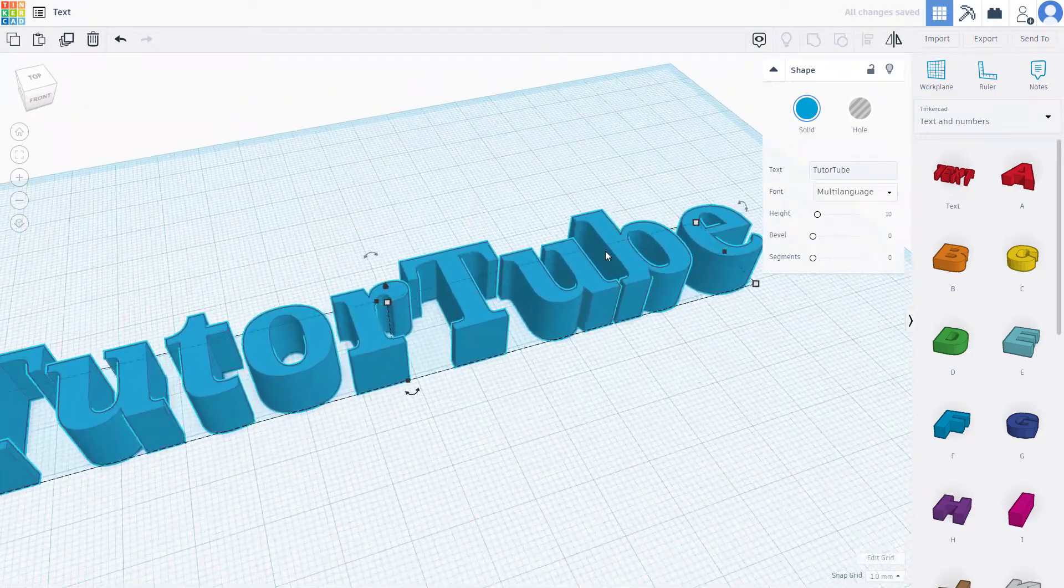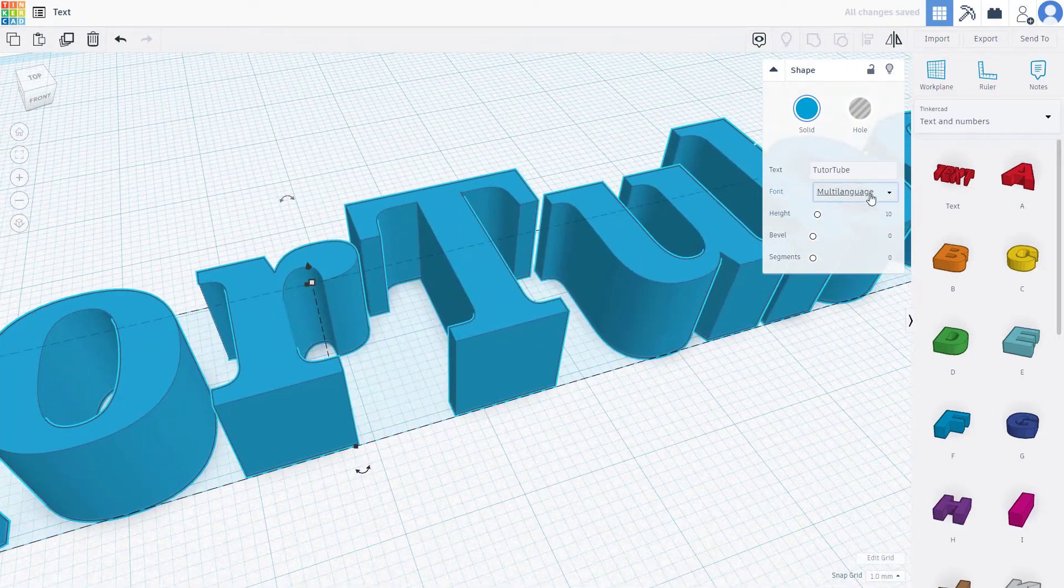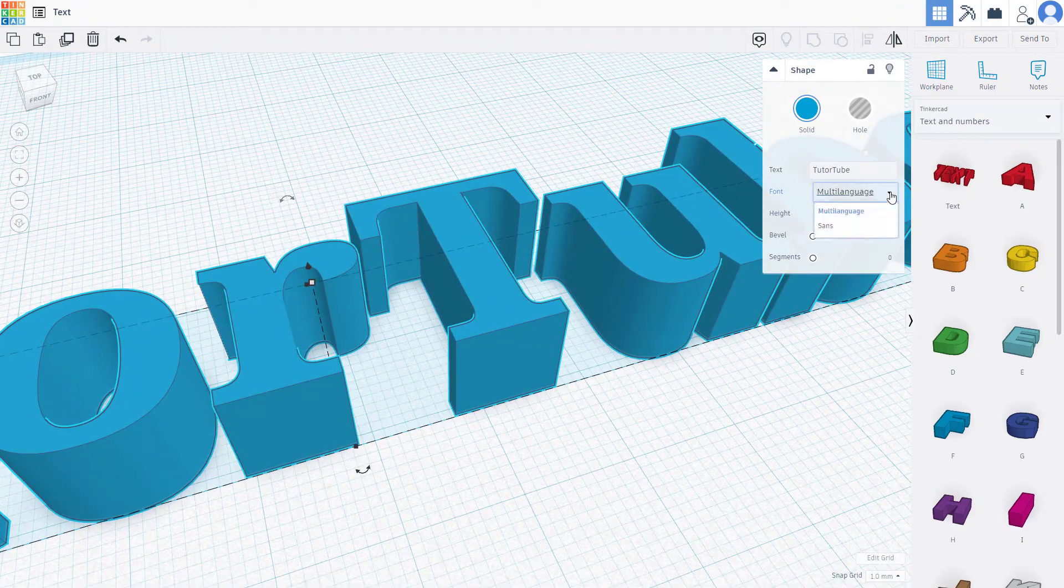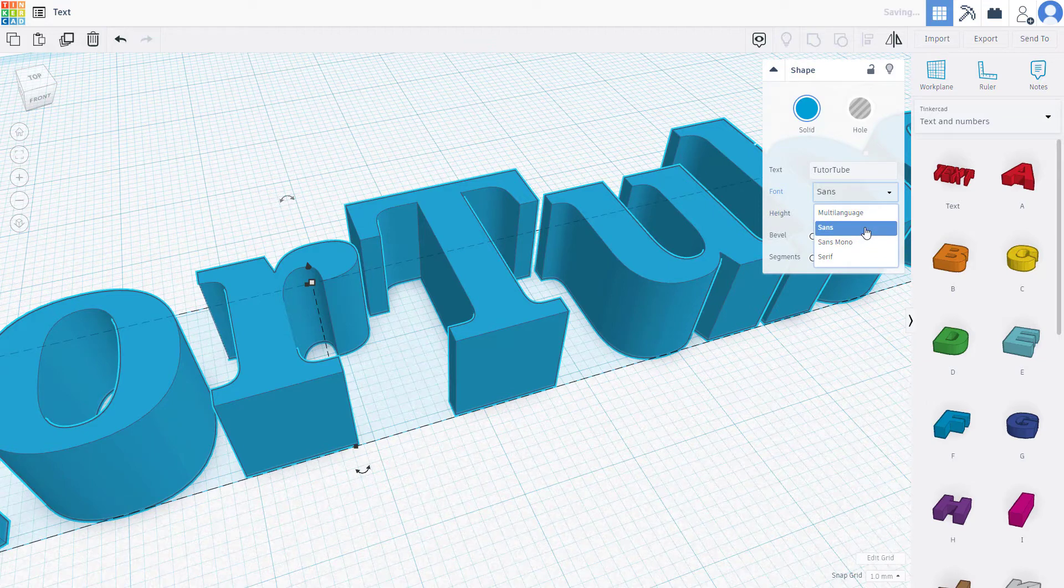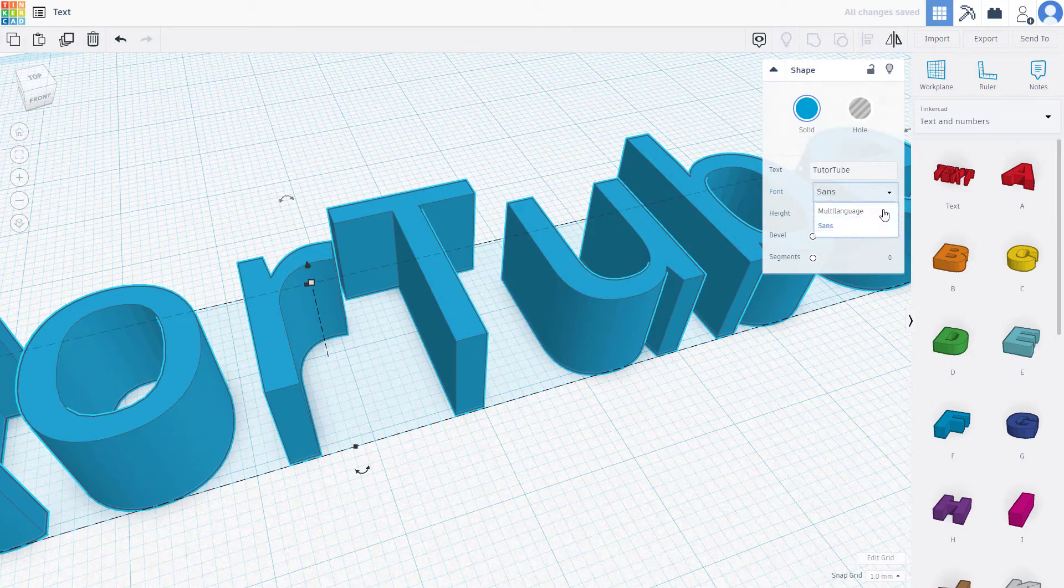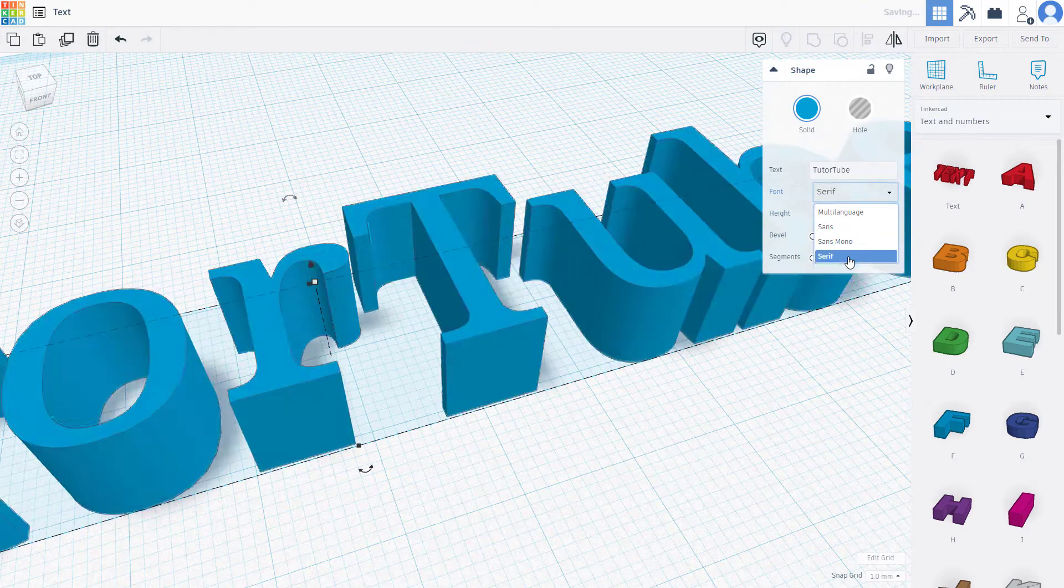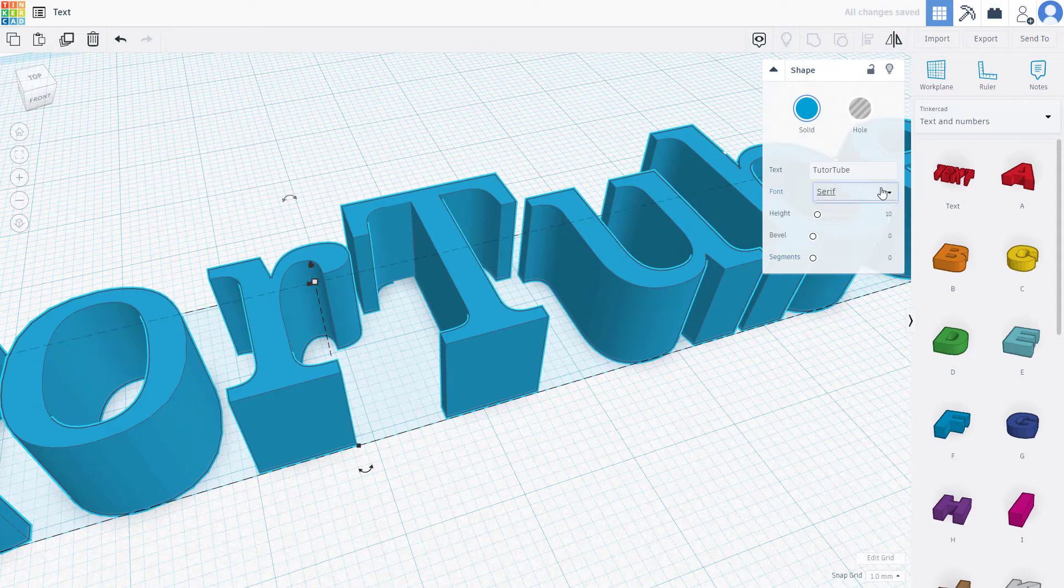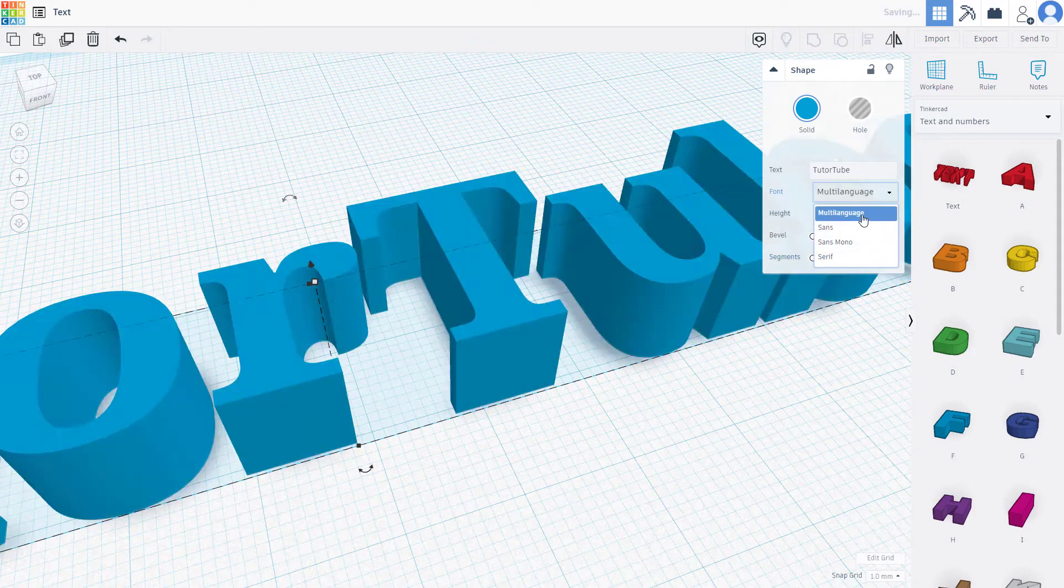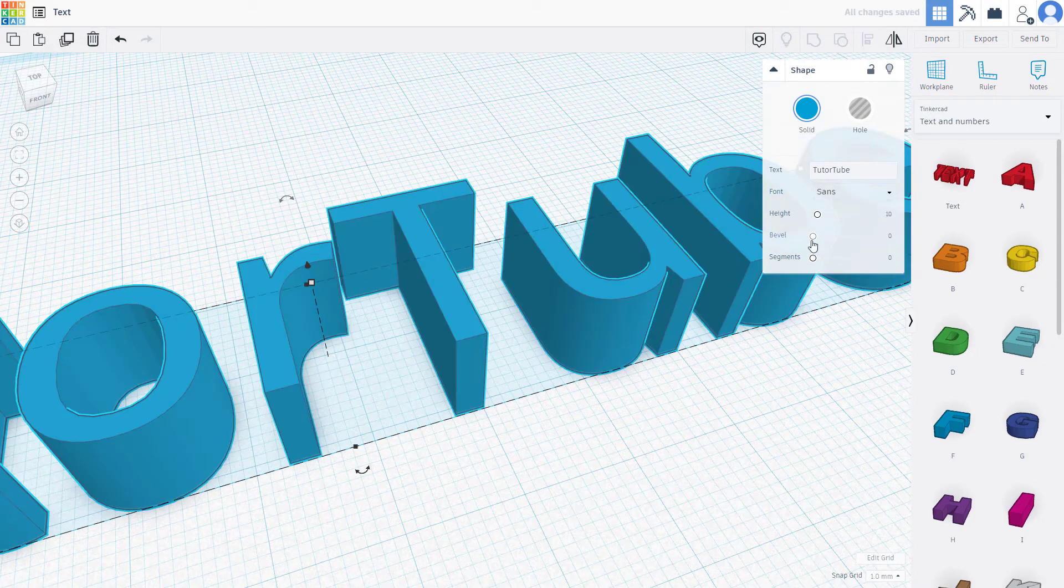You can see there's the type of font you can choose. That's the sans font, that's the sans mono font, that's the serif font, and so forth. You can choose the type of font you want. I'm going to go with sans here.